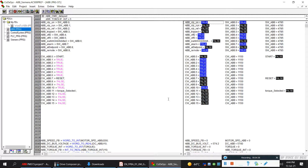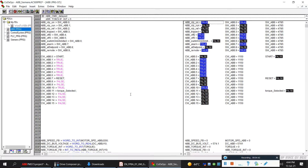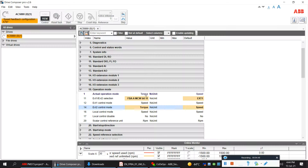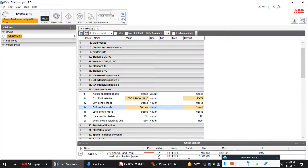As you can see, the drive is currently in speed control. Now when I force this bit to true, you can see my drive changes to torque control. I'll put it back to speed control — you can see the drive is in speed control again.